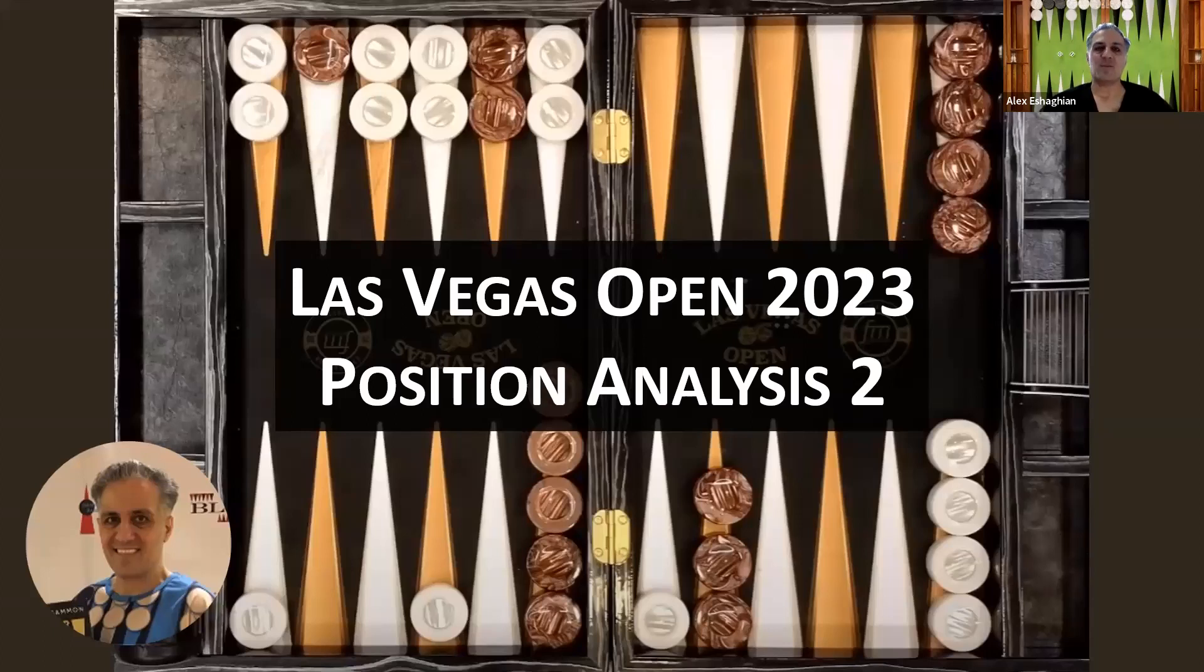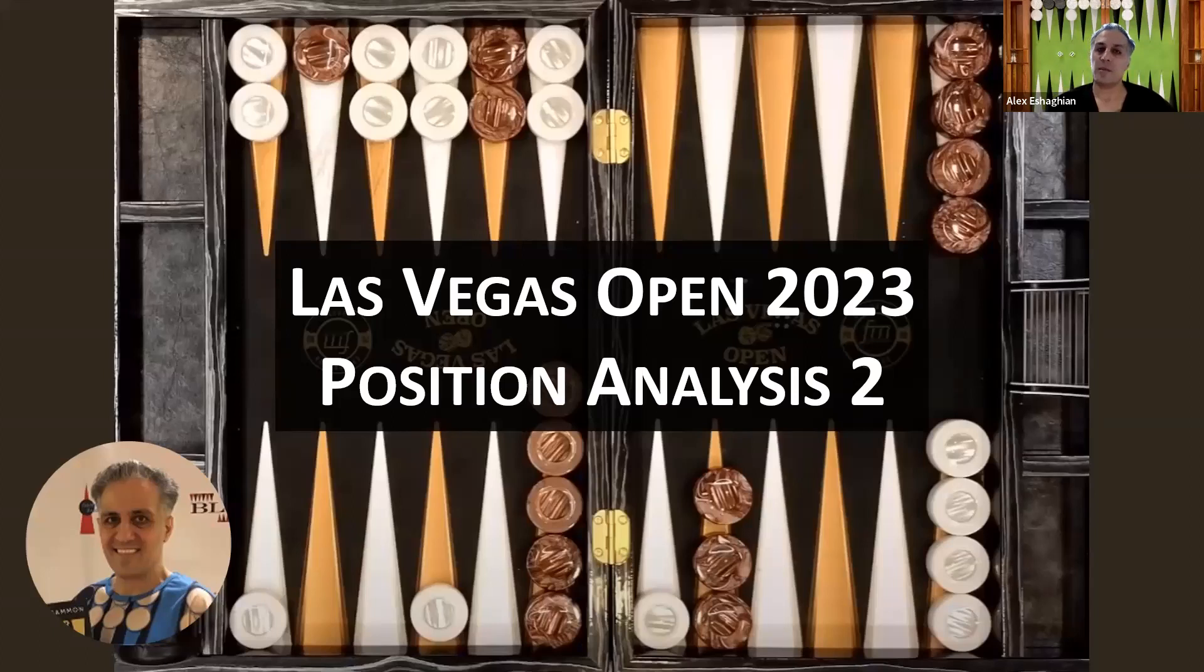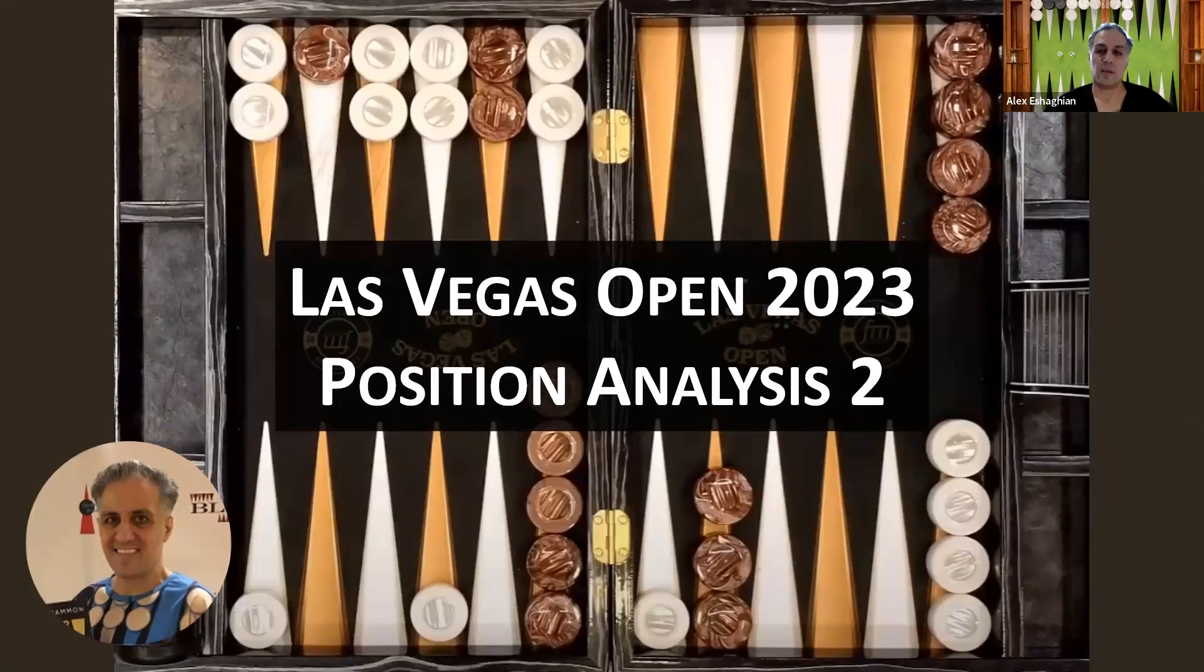In this video, I'm doing a position analysis from the Las Vegas Open 2023 Backgammon Tournament. Thank you for joining me. Please like and subscribe, and let me know what you'd like to see in future videos. Thank you to Mark Olson of Backgammon Galaxy and Bill Riles of Ace Point Backgammon for allowing me to use this position.